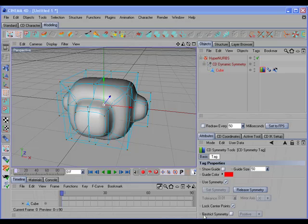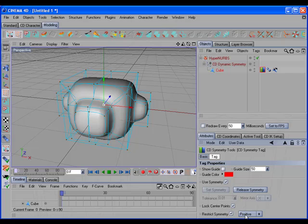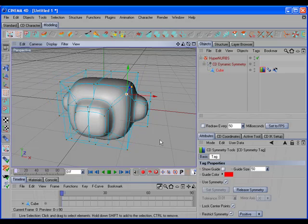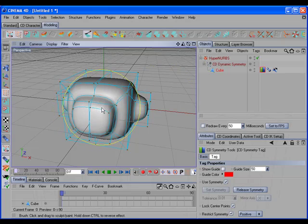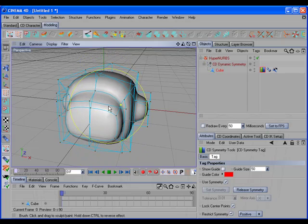If you enable the Restrict Symmetry option, this will restrict movement of points to the active symmetry side. For example, with positive selected, you can't move any points on the negative side — only points on the positive side. This option comes in handy when using tools such as the Magnet tool or the Brush tool, as it allows you to move points close to the center without accidentally grabbing points from the opposite side.